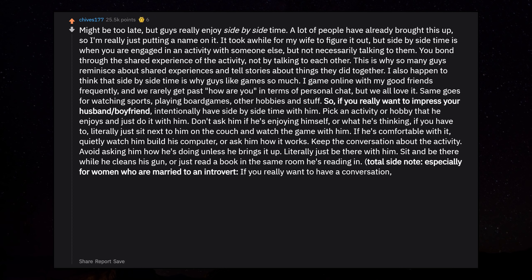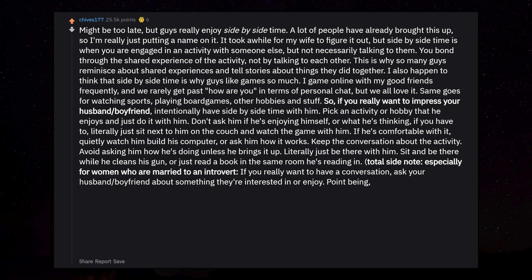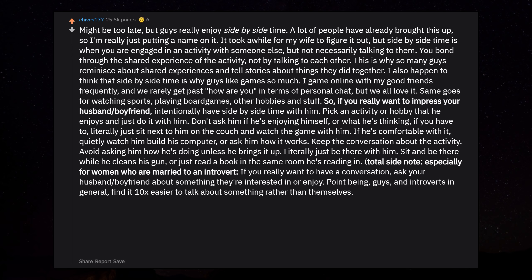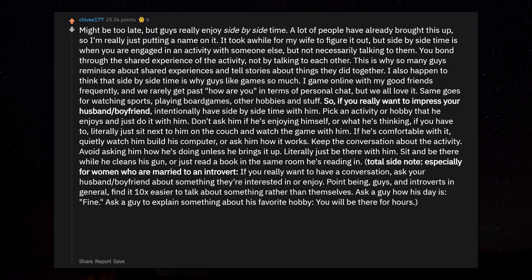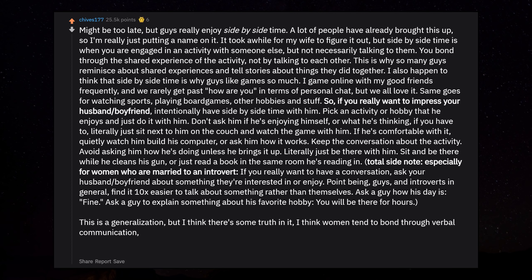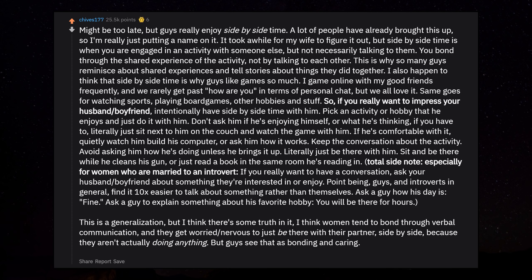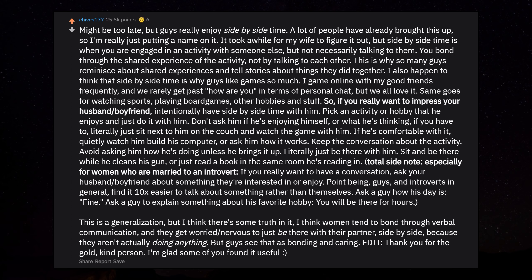Total side note, especially for women who are married to an introvert: if you really want to have a conversation, ask your husband or boyfriend about something they're interested in or enjoy. Point being, guys and introverts in general find it ten times easier to talk about something rather than themselves. Ask a guy how his day is: fine. Ask a guy to explain something about his favorite hobby: you will be there for hours. This is a generalization, but I think there's some truth in it. I think women tend to bond through verbal communication, and they get worried or nervous to just be there with their partner side-by-side because they aren't actually doing anything. But guys see that as bonding and caring. Edit: Thank you for the gold, kind person. I'm glad some of you found it useful.